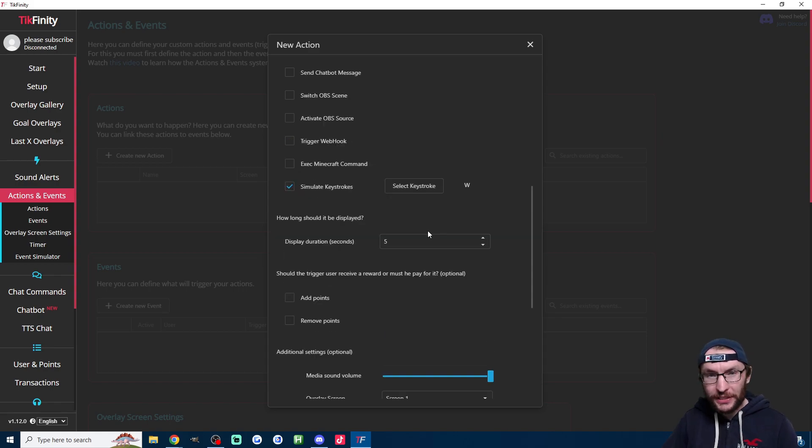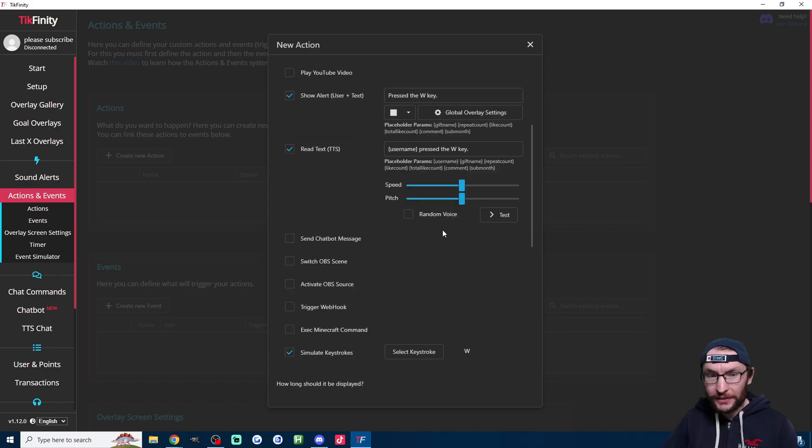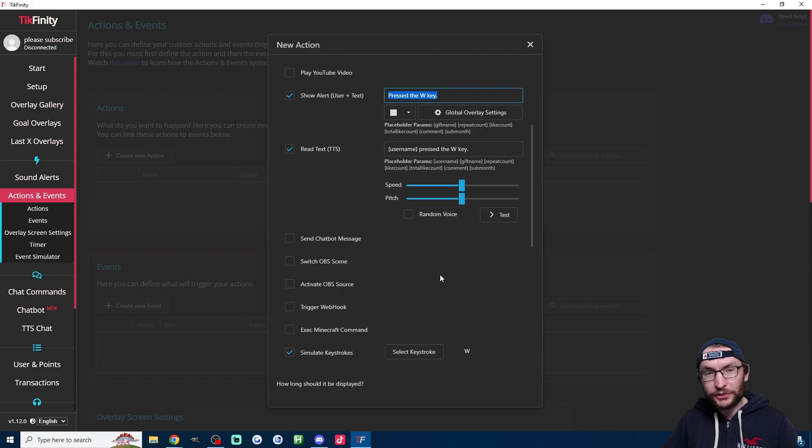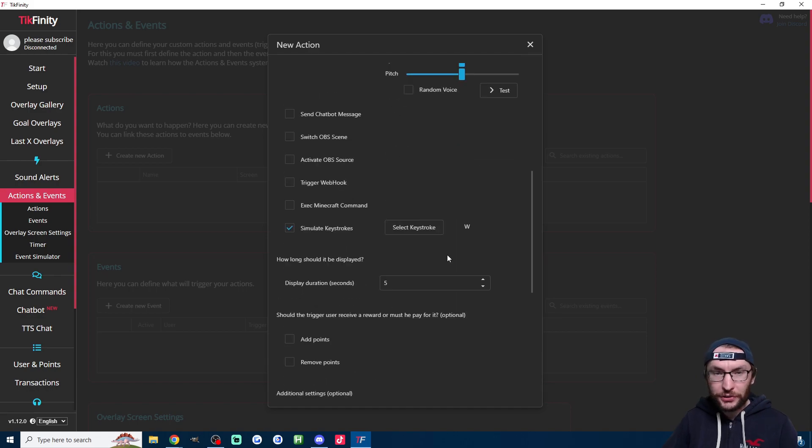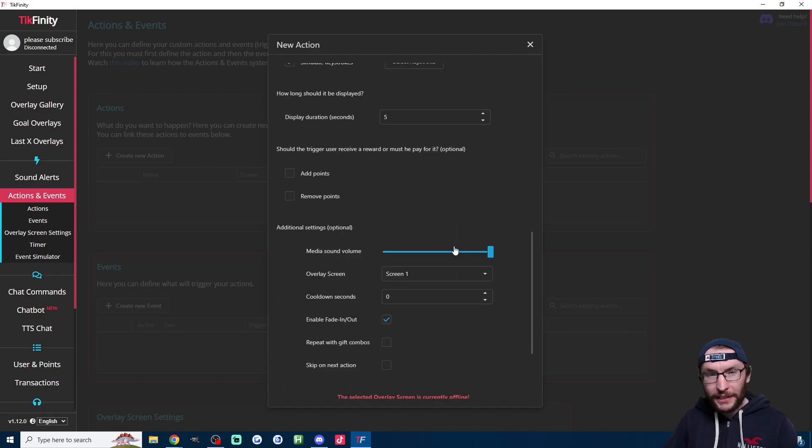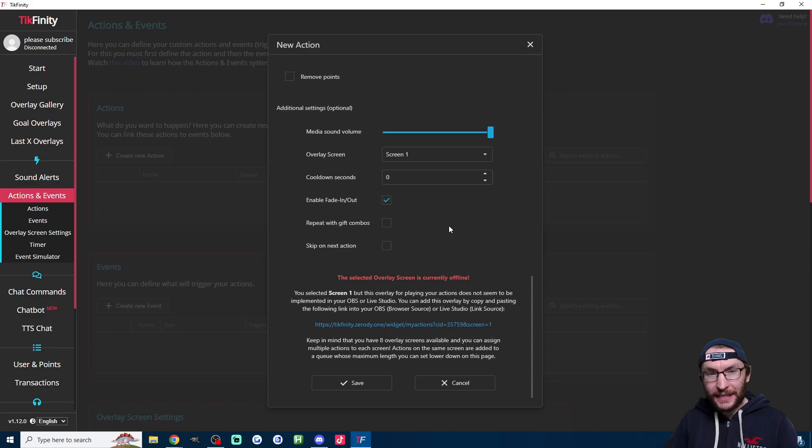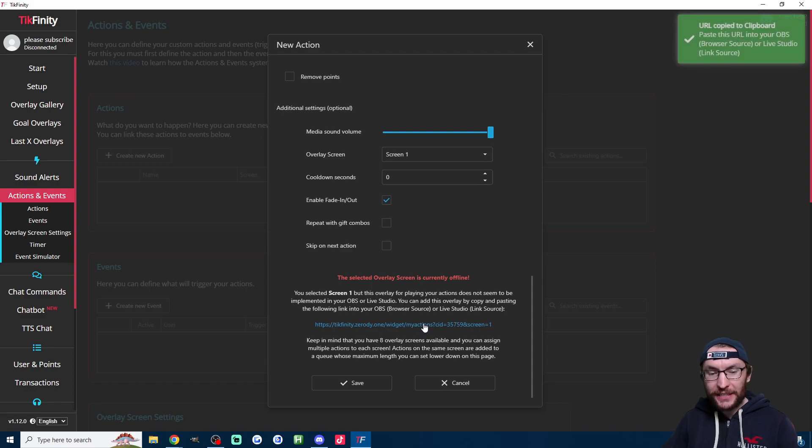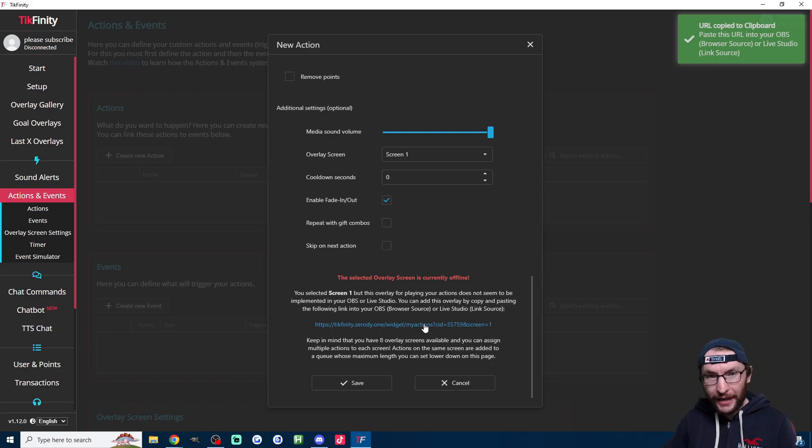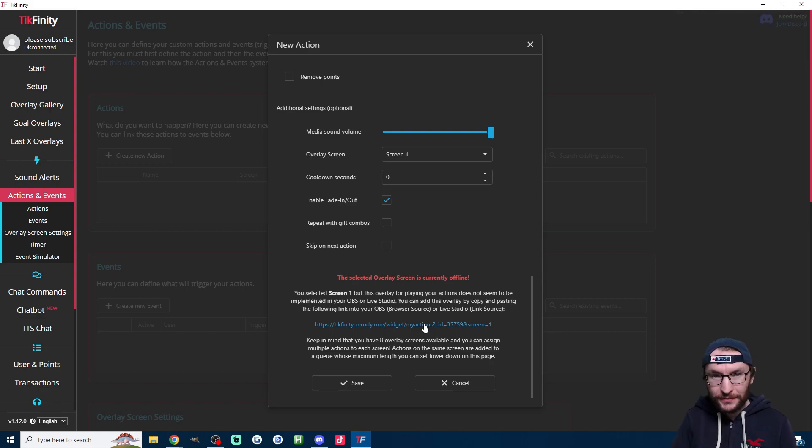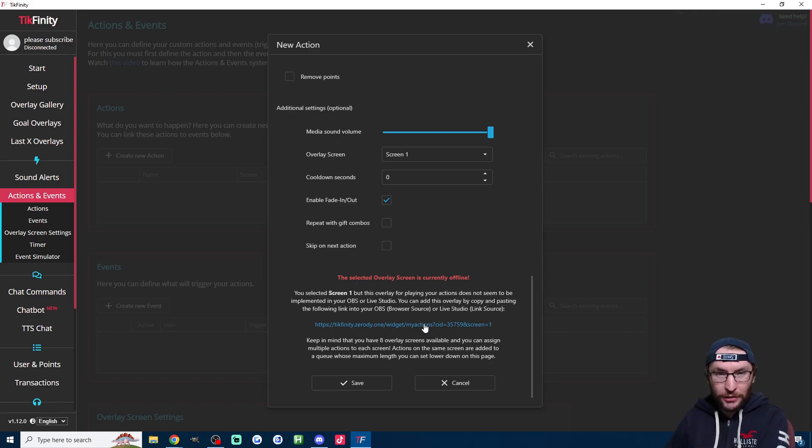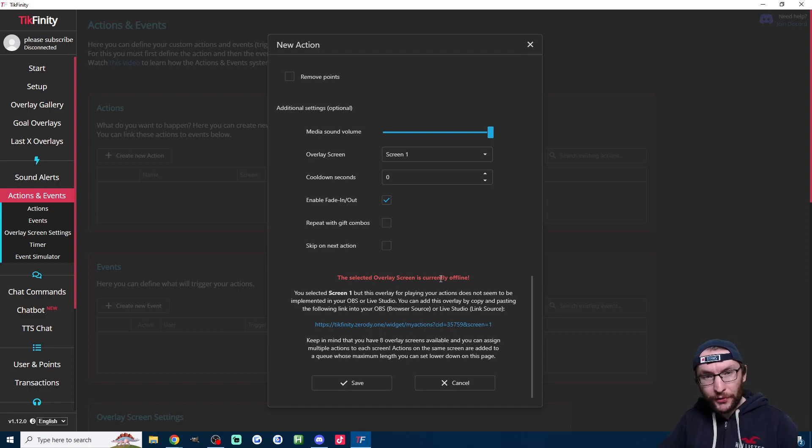This is not the duration of the keystroke. Rather, this is the duration of the message that shows on the screen showing that they pressed the W key. Anyway, you can leave all these other settings as the default. If you have this warning message here, you have to click onto this link and then add it to Live Studio as a link source or add it to OBS as a browser source. If you're just streaming from your phone, don't worry about that.